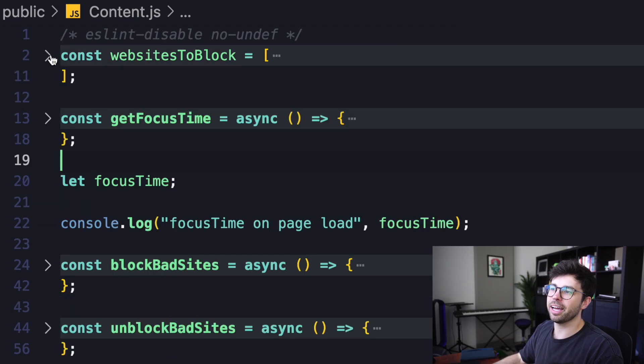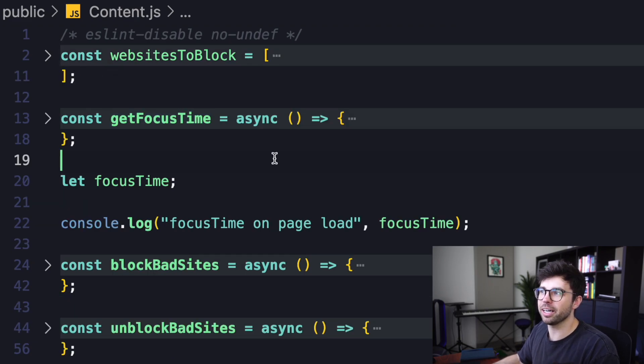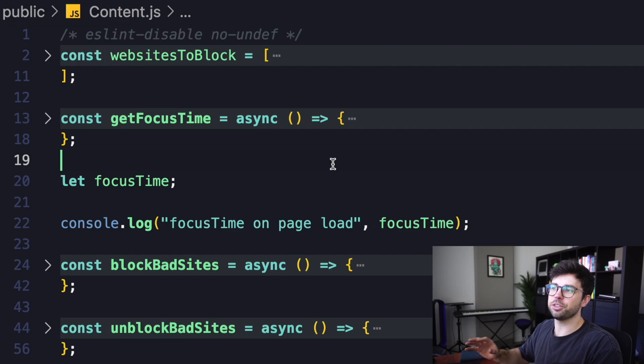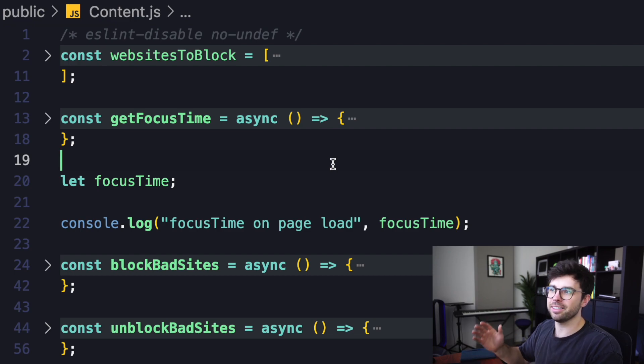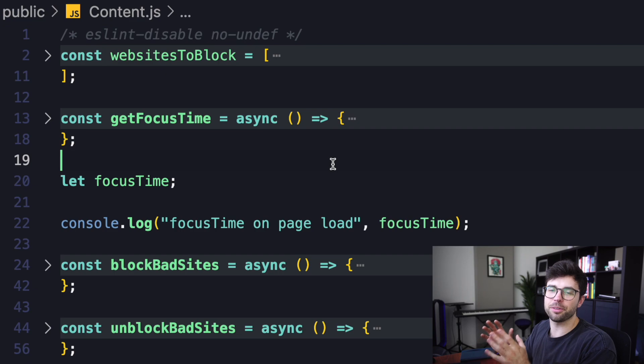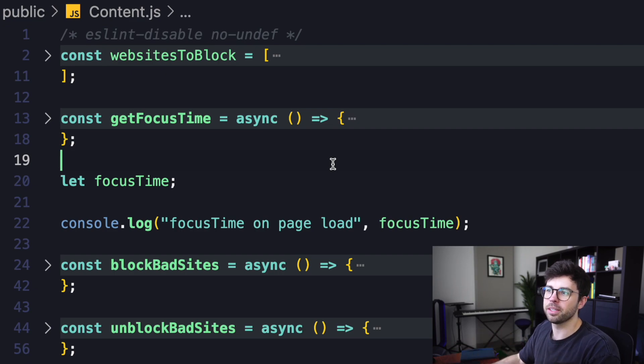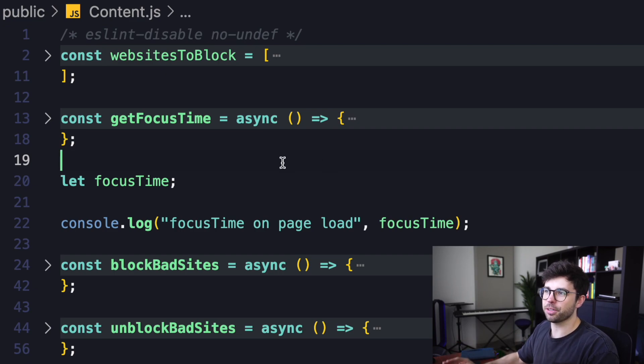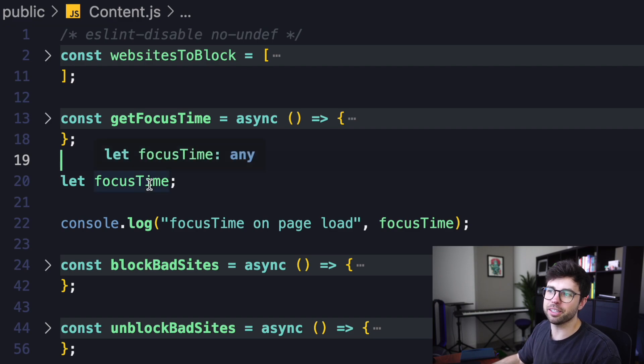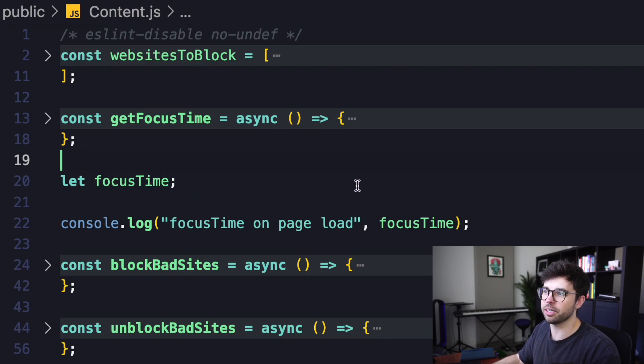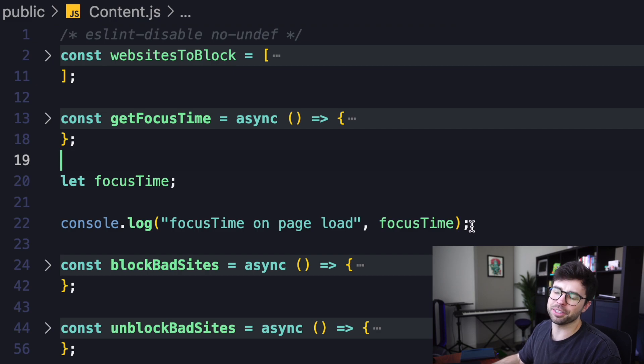Then I have a function called get focus time. What that's going to do is query the local storage to see if there is a variable set to whether or not it is focus time. But I'm not using that function right away. Instead, I'm creating a variable on line 20 called focus time and logging it on page load. So this will always be undefined initially, probably.